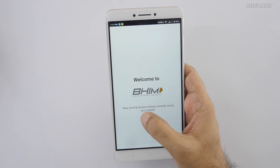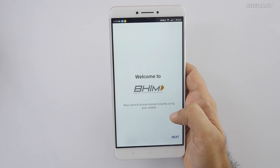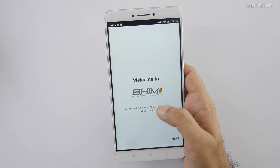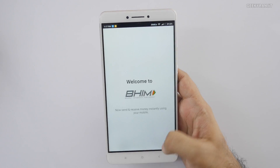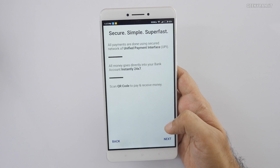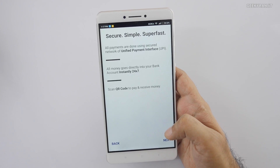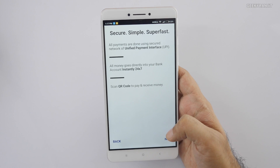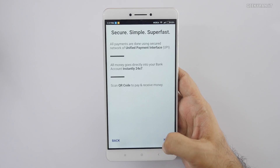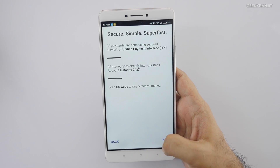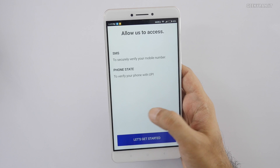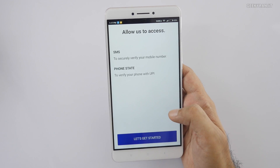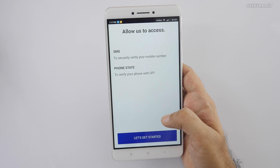It says you can now send and receive money using this app, so let's hit the Next button. It explains that this is an interface for the Unified Payment Interface and you can transfer money anytime — 24x7 — with this app. It's going to authenticate us via SMS.